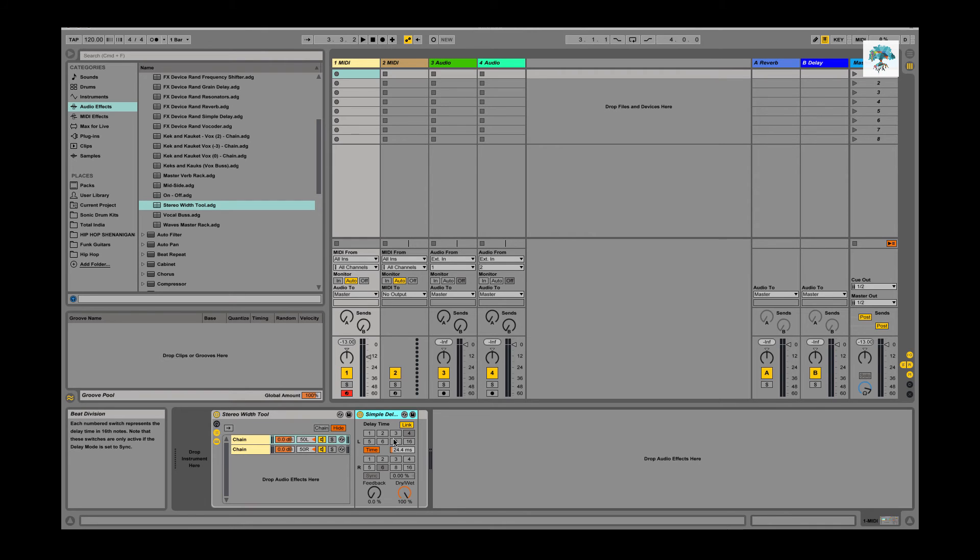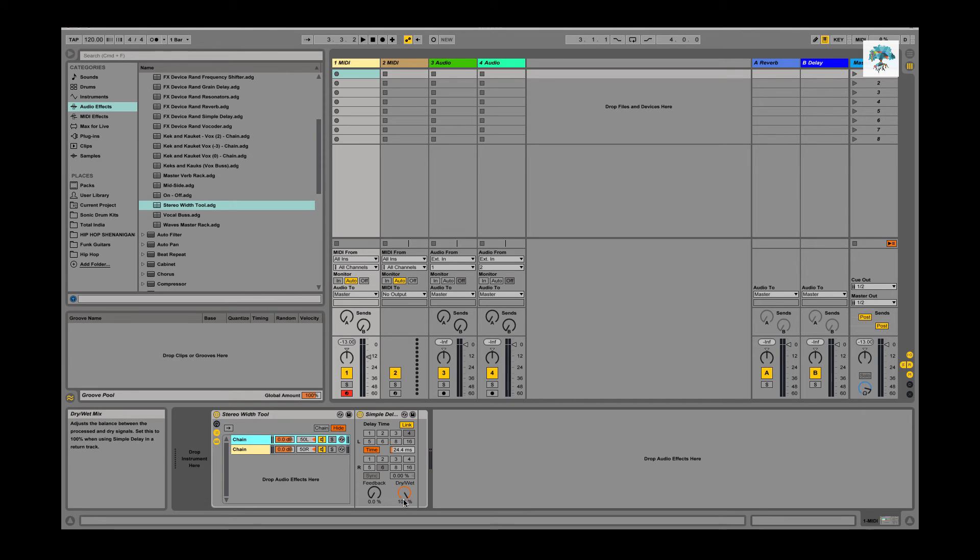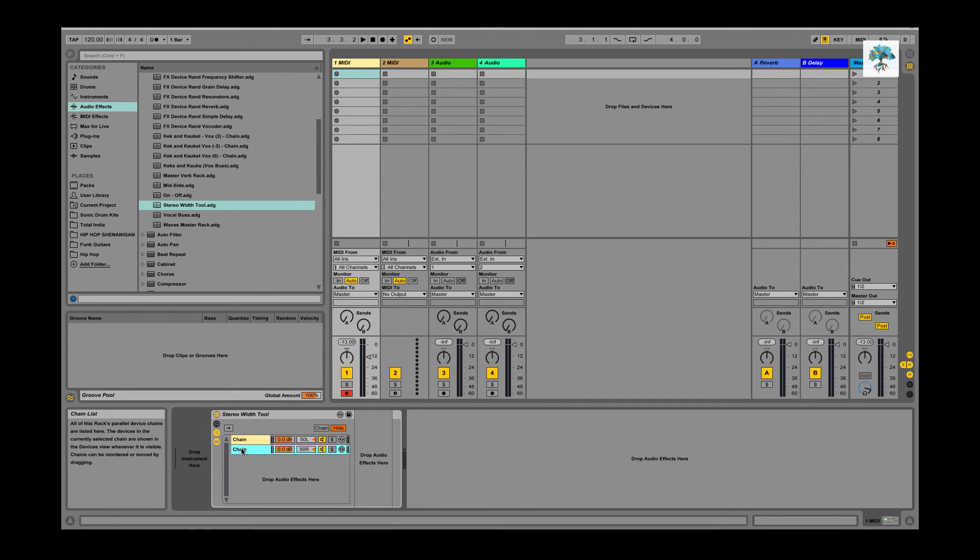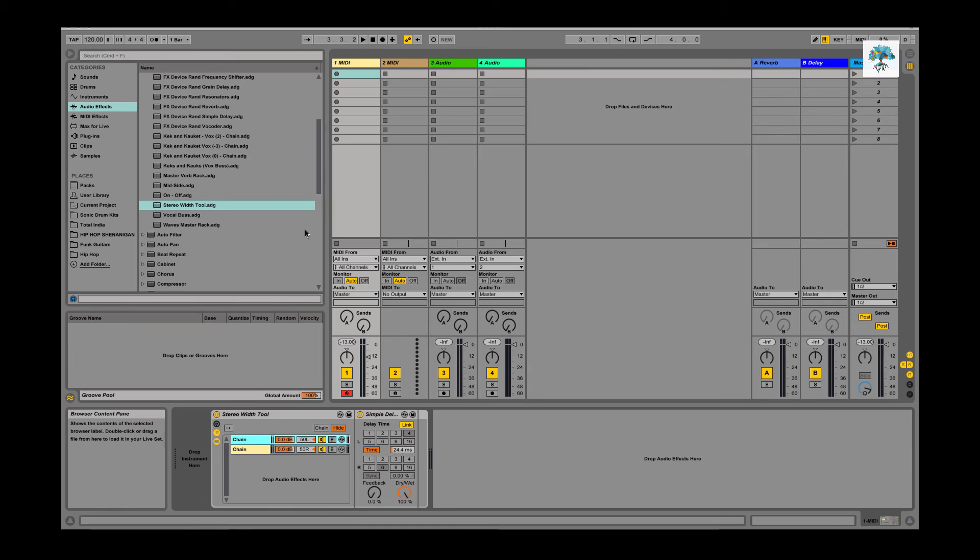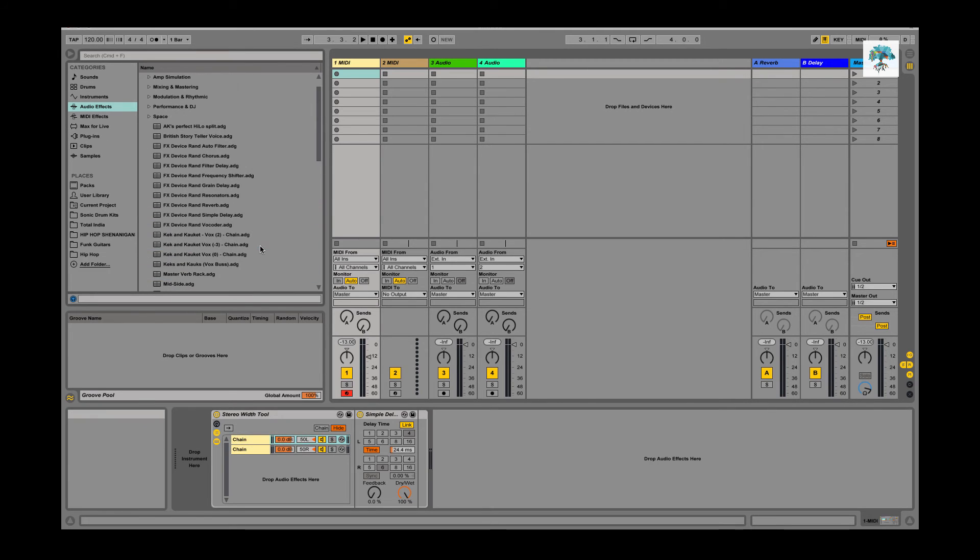Basically anything below that is going to create spatial depth. When you get above 25 milliseconds with delay, your ear actually starts to hear the audible delays. Anything below that it can't hear, it just sounds like the sound is getting wider. You put the dry/wet to 100% and then you only put it on one, and it actually makes the sound a lot wider.